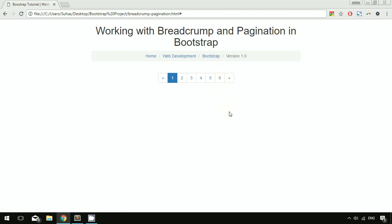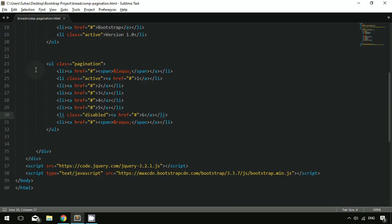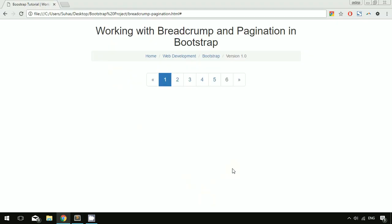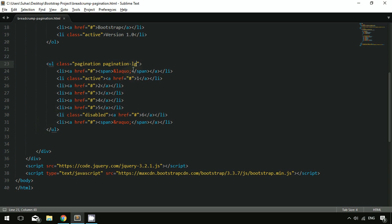We also have three sizes for pagination. Use pagination-lg for large, pagination-sm for small, and the default (no size class) for normal. Save and refresh to see each size variation.